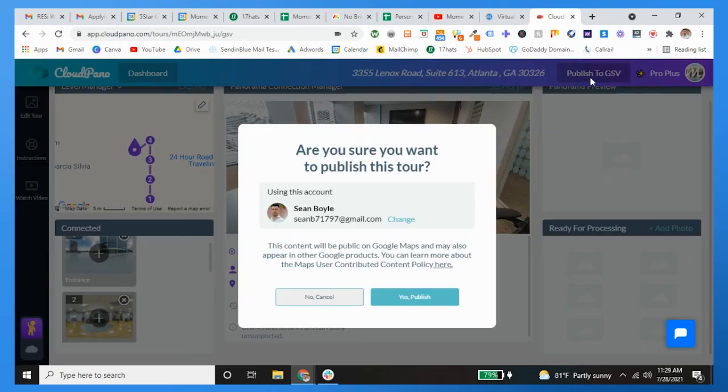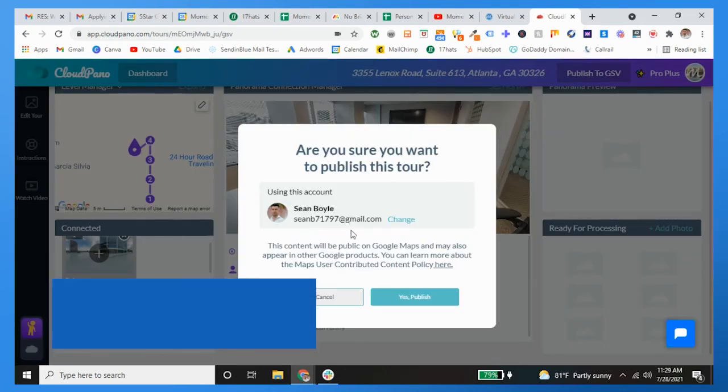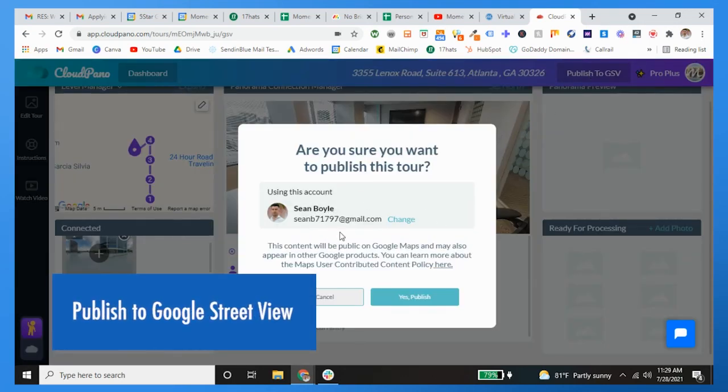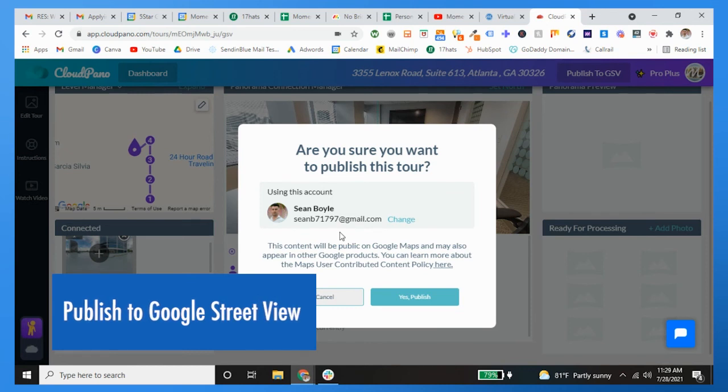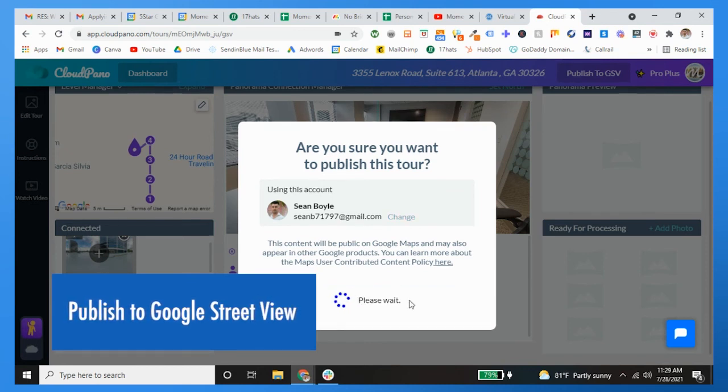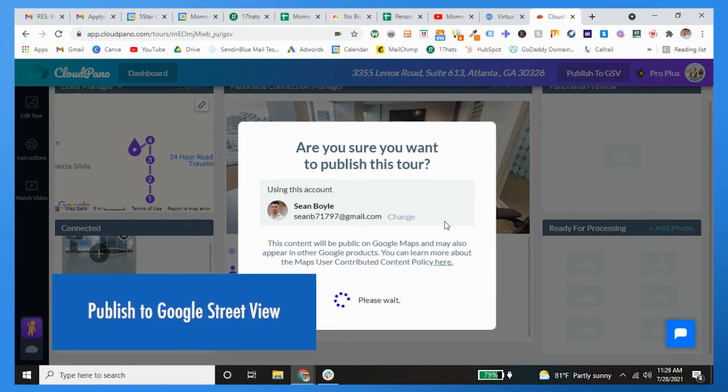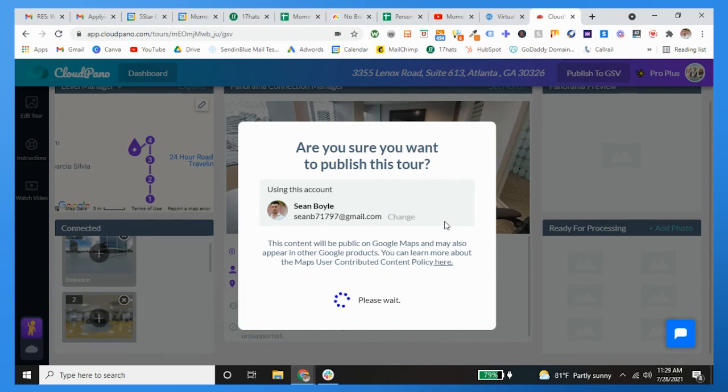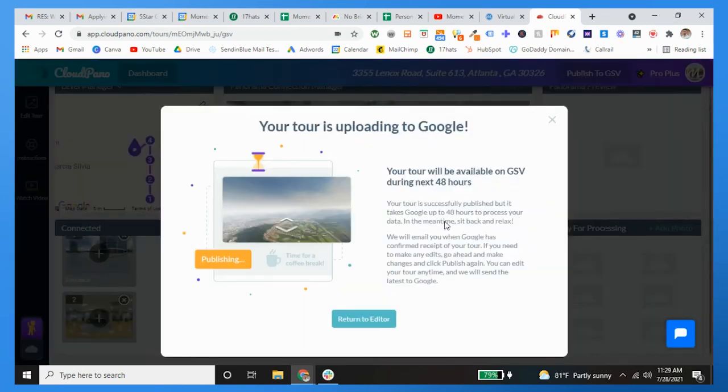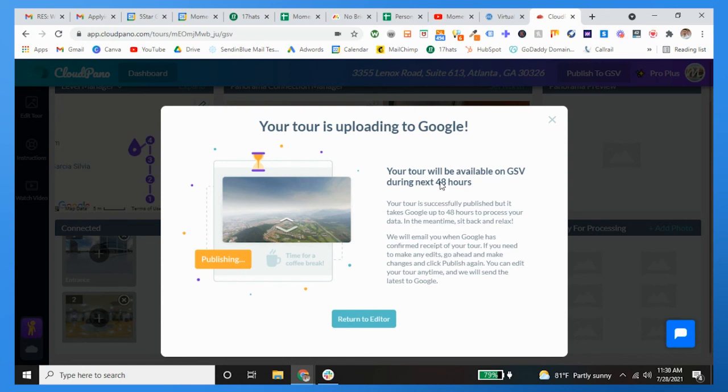After that you're going to post to Google Street View. You want to make sure that this is the account in which you want the tour to be posted to, and then you're going to publish it. Pretty easy. All virtual tours are posted, it takes 48 hours to process.